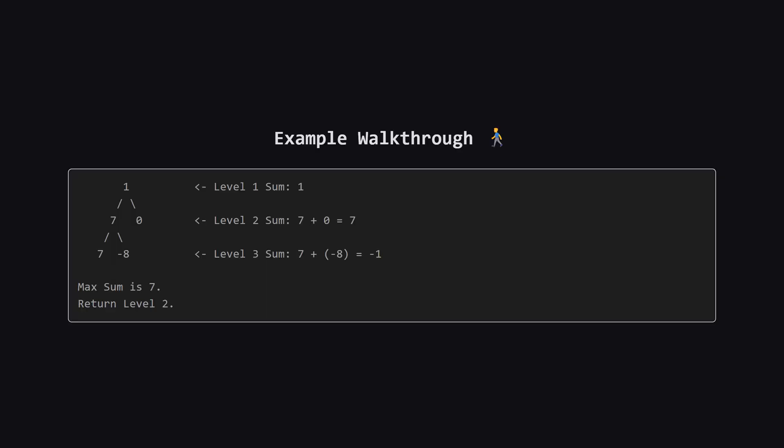Let's walk through this example to visualize it. At level 1, we just have the root node with a value of 1, so the sum is 1. Moving down to level 2, we have nodes 7 and 0. 7 plus 0 gives us a sum of 7.